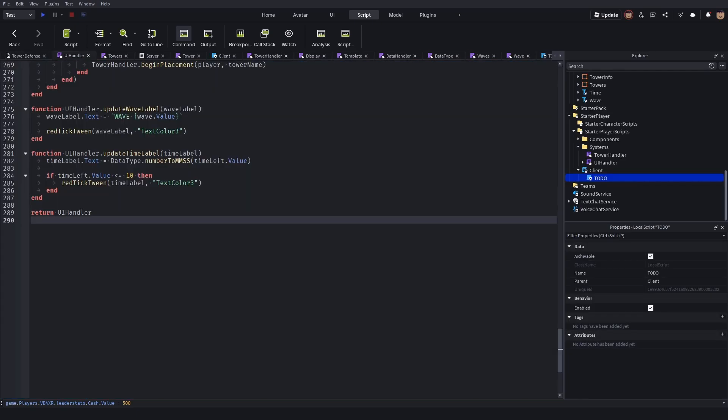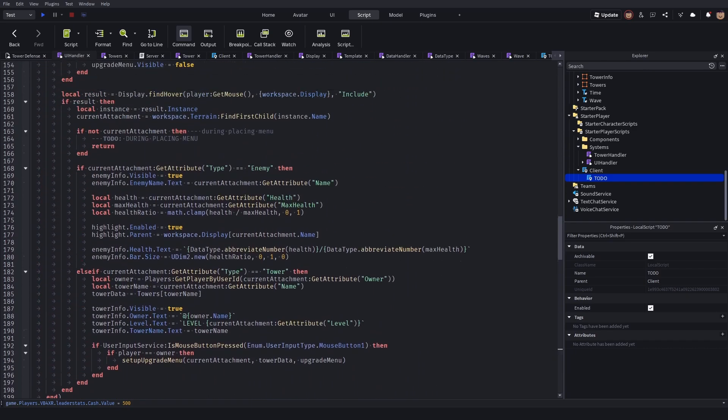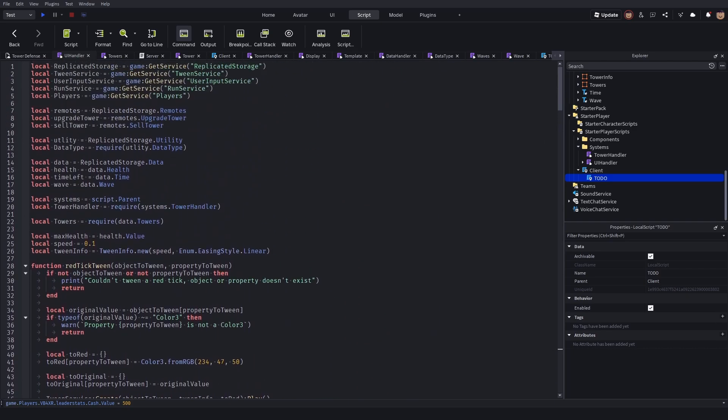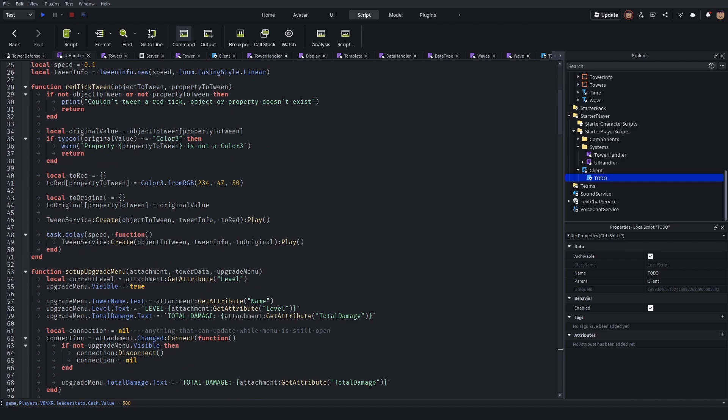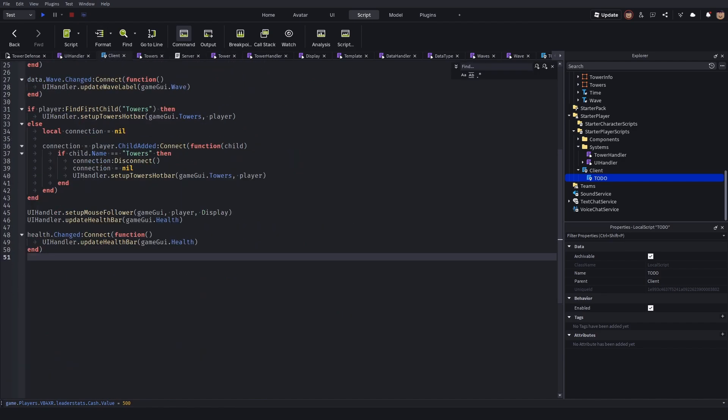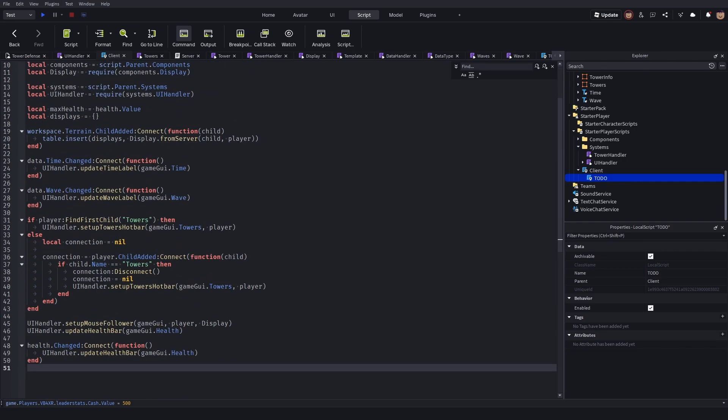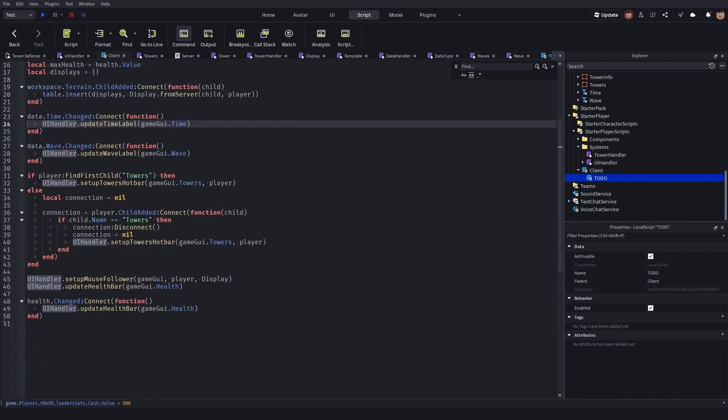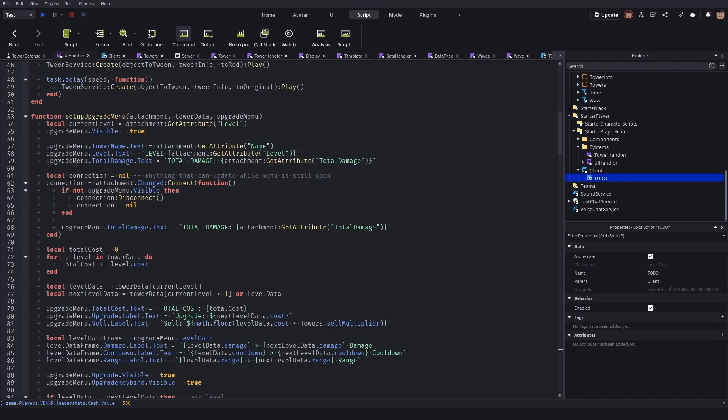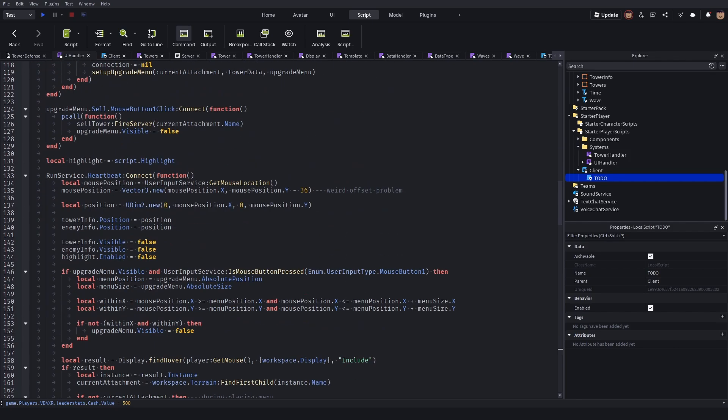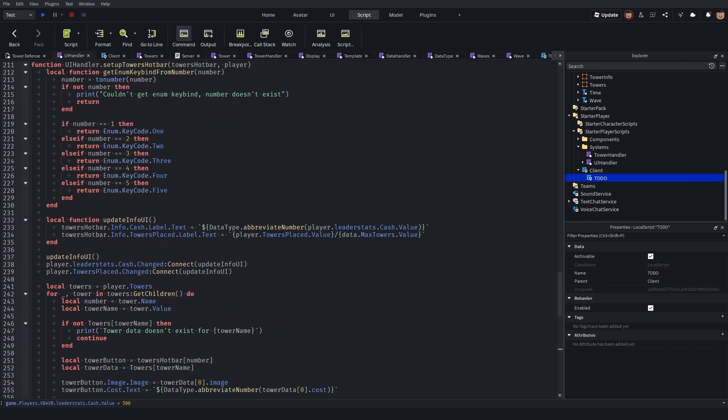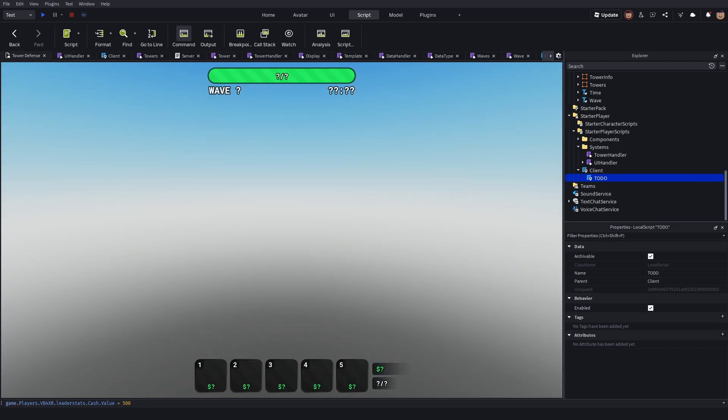Through this module script I'm able to trim down my client to only 50 lines of code. As you can see, I use UI handler a lot. What I did was I created a separate function for each individual thing like the health bar, the wave label, and all of that.